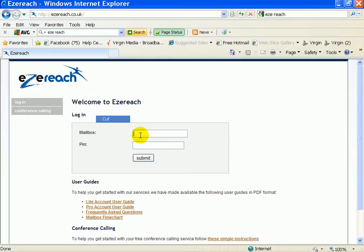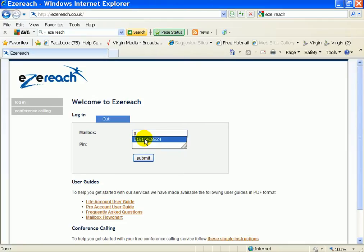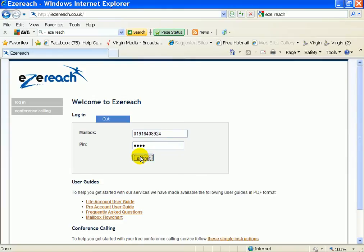So what you do is you go to easyreach.co.uk and then you put in your number and your PIN number. This is only available on the Pro service so if you're not on that just phone the CleanEasy Service Center and upgrade.